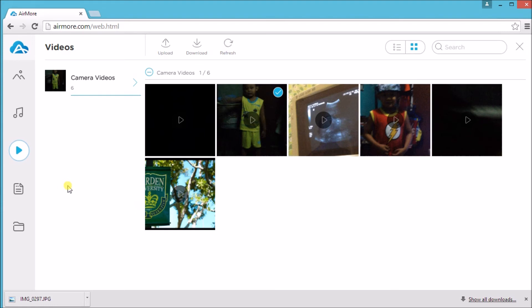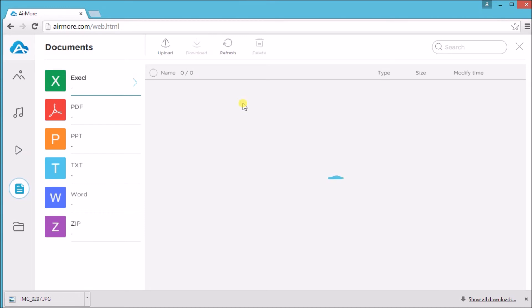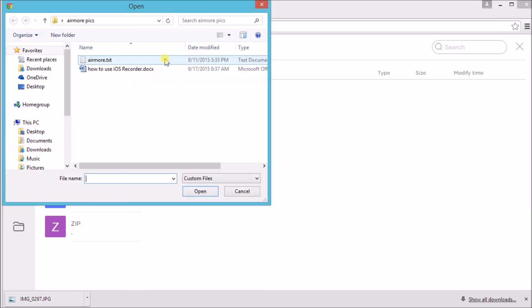Managing files can as well be done. Just simply go to documents. There you can add or download Excel, PDF, PPT, text, Word, and zip files. Just click on upload and get the file that you want to put on your iPhone. Since it's a Word file, just simply click on Word to view it.